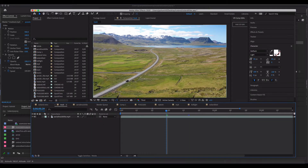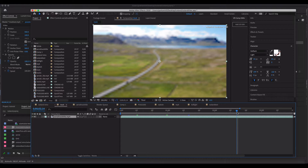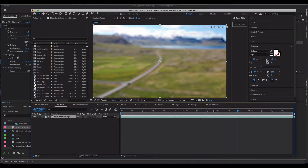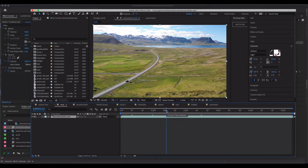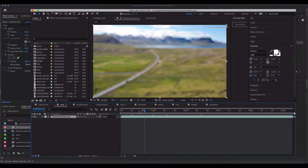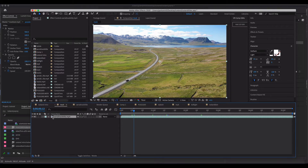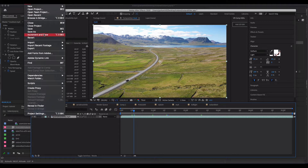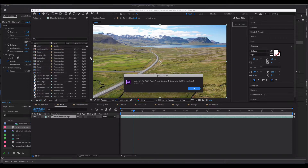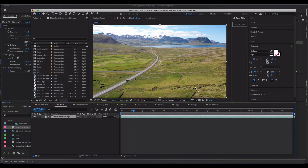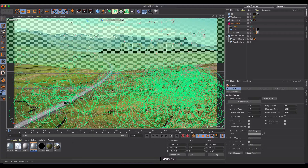I'm in After Effects and I've brought in my rendered footage from my track. It's a good idea to do this first — I just edited it in Premiere Pro without adding any color effects. To export, go to File > Export and use the Maxon Cinema 4D exporter. Mine isn't working right now — the port is busy, probably due to having multiple versions. But that should work for you; otherwise you can bring it into Cinema 4D manually.